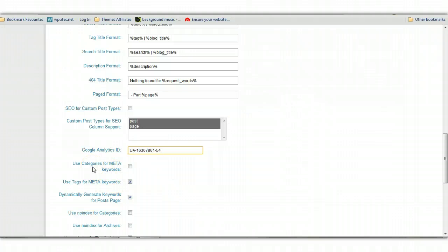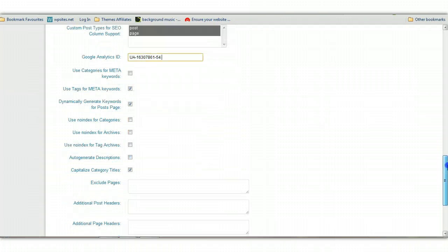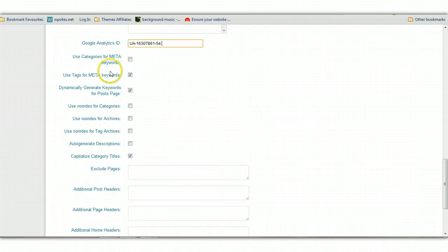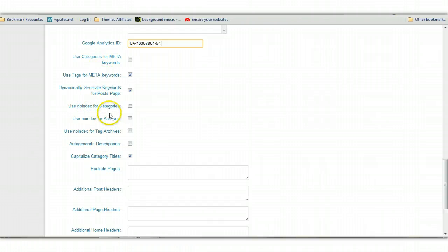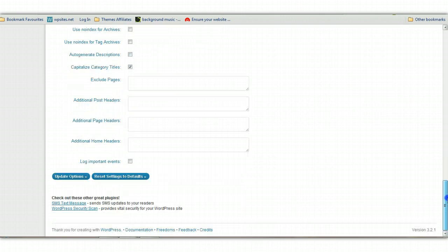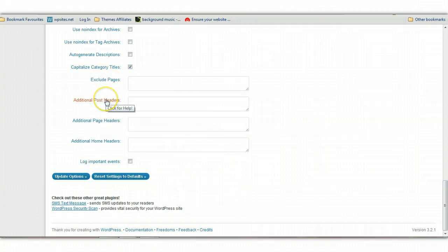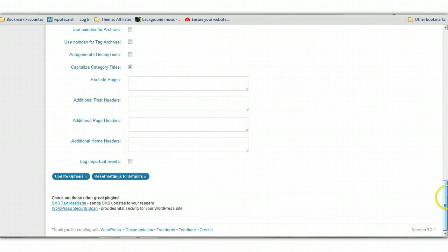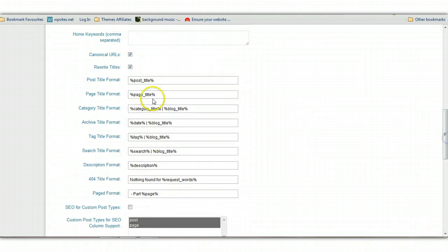Use categories, put meta keywords - no, leave that by default. These are different options here you probably really don't have to worry about when you're first starting out. You can pretty much leave these as default. This is about no-indexing categories, no-indexing archives. It's probably better to no-index categories because you're going to have your individual posts indexed anyway, so you don't want duplicate content there. Exclude pages - you can exclude pages. Here's a few different options here which you really won't be looking at when you're first starting out.